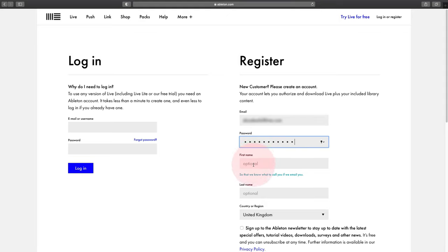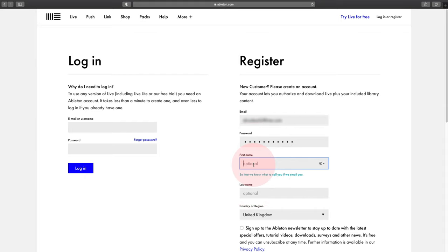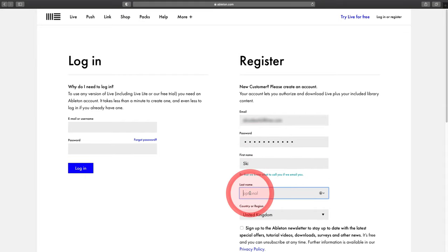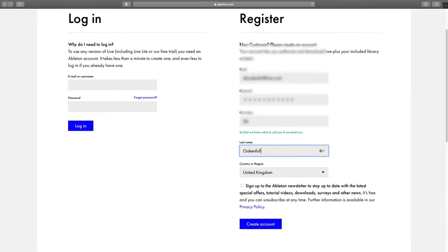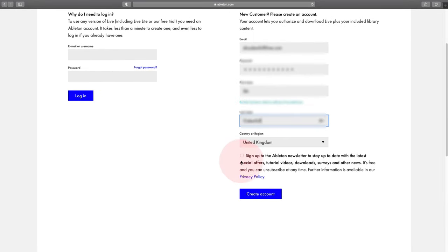And then your first name, and your last name, make sure you're in the right country and sign up to the newsletter and then click on Create Account.